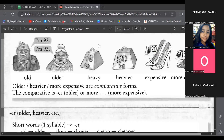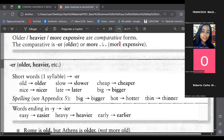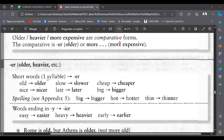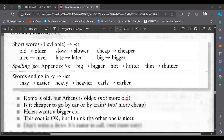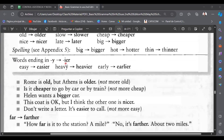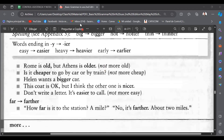Here we have some rules about comparative adjectives. The first rule: we add '-er,' like older, slower, cheaper, nicer, later, bigger. Be careful with adjectives like big, hot, thin, wet — we double the last consonant and then add '-er,' so we have bigger, hotter, thinner. Words ending in the letter 'y' — we add '-ier,' like easy→easier, heavy→heavier, early→earlier.